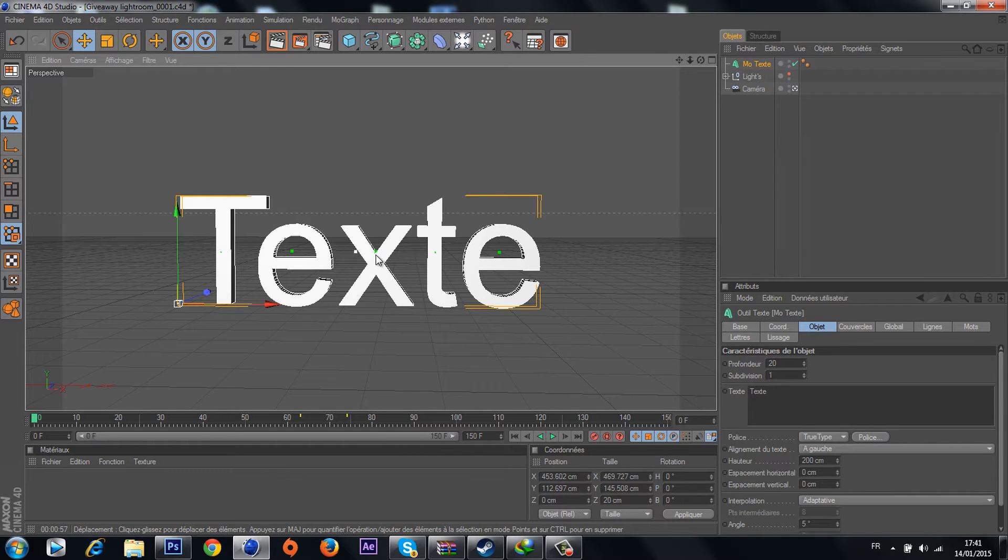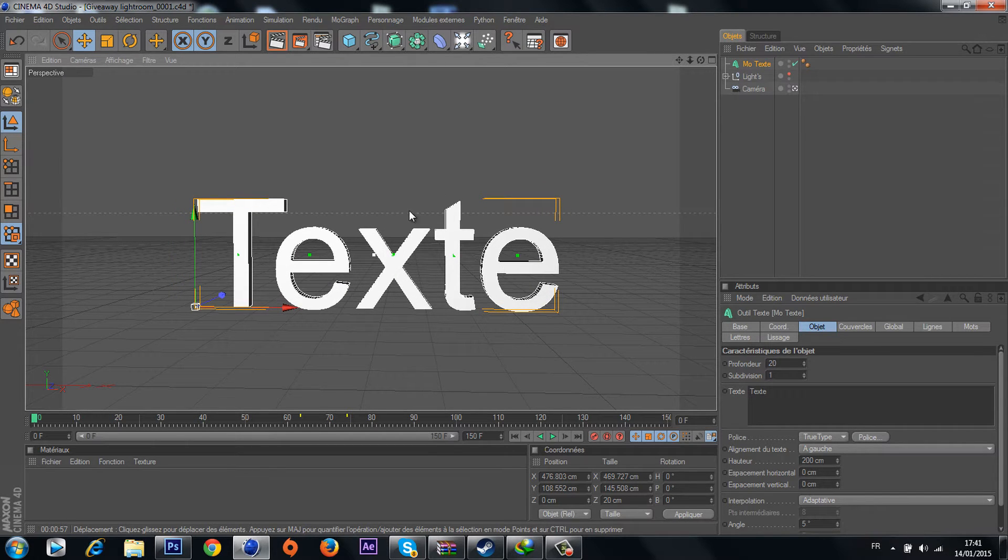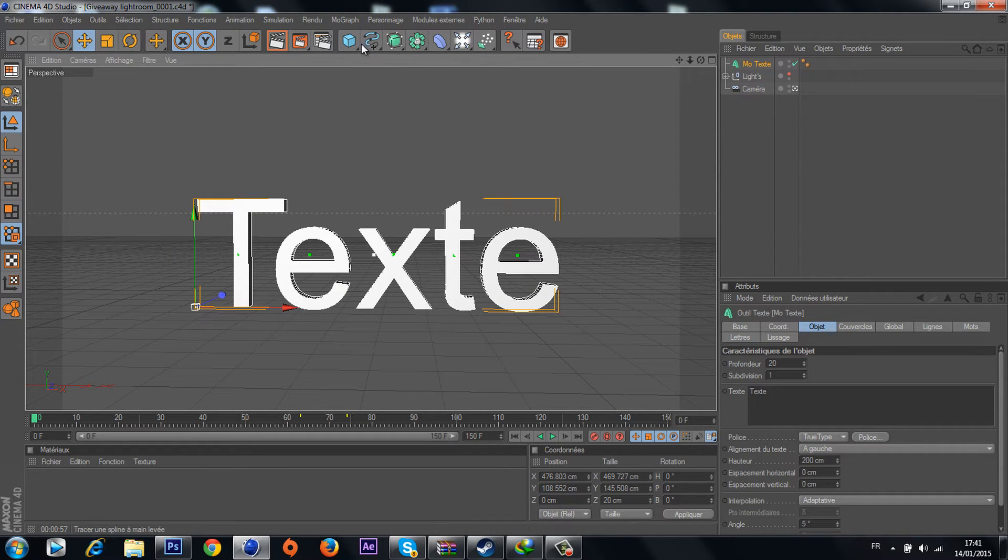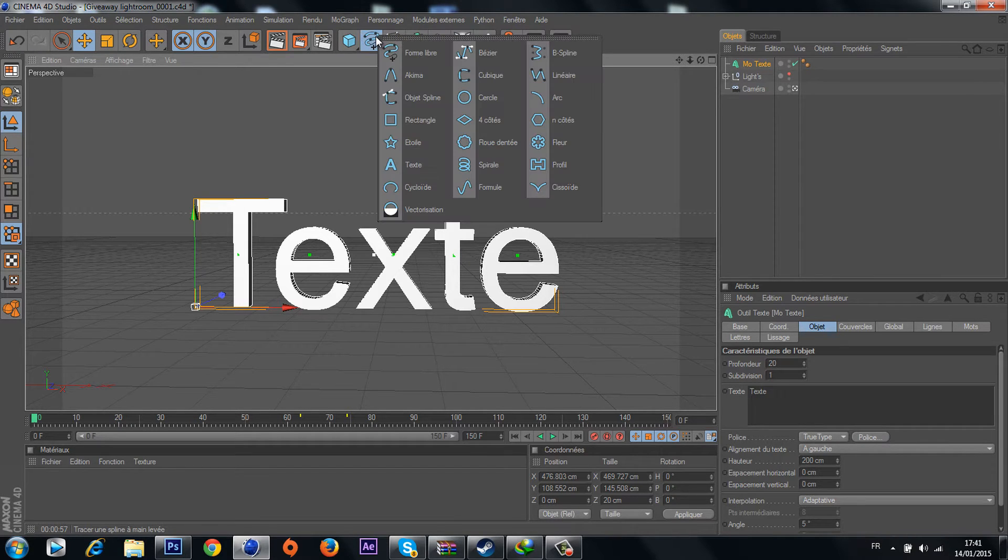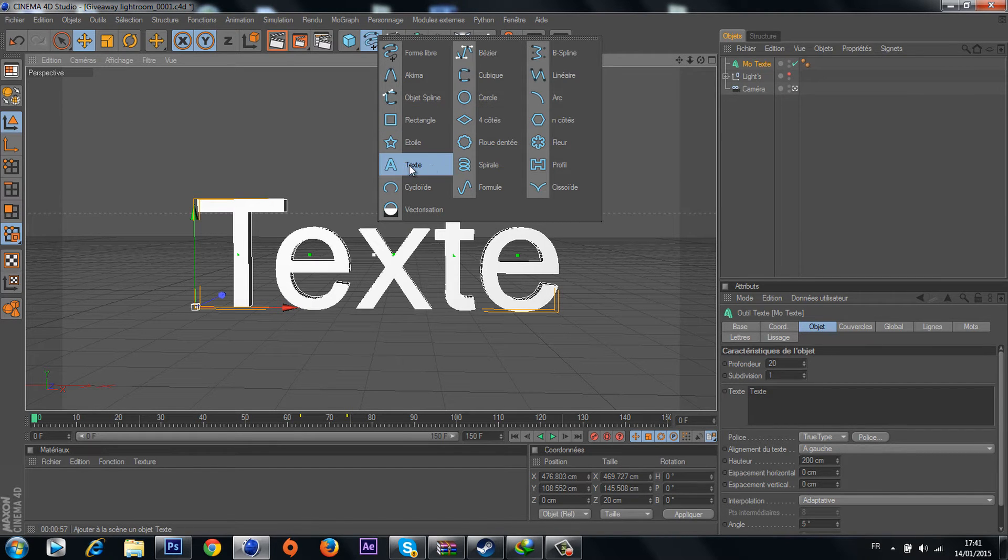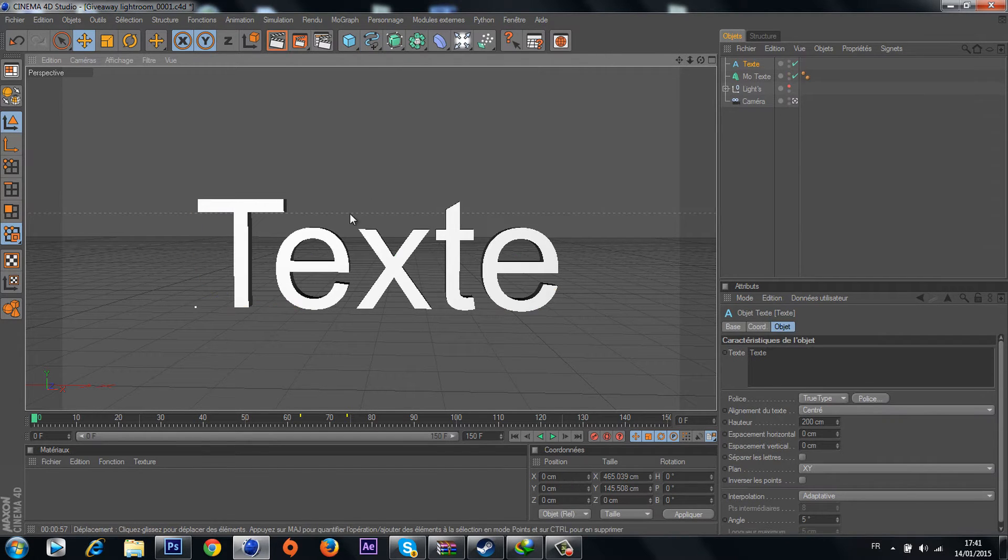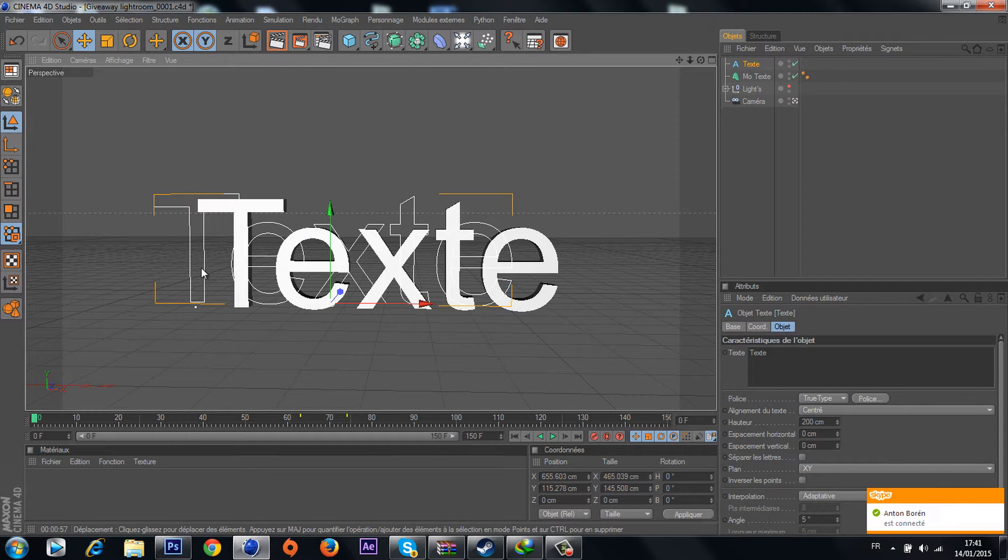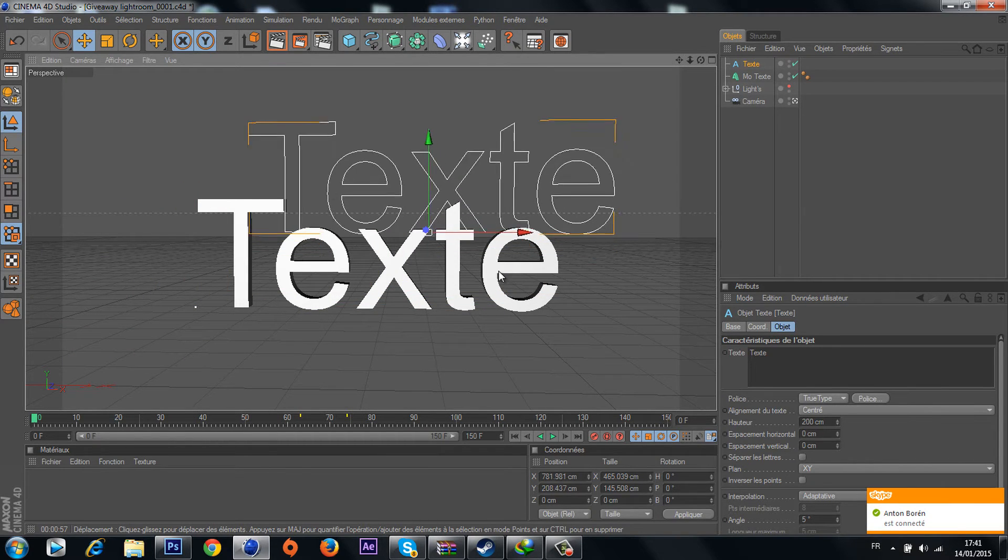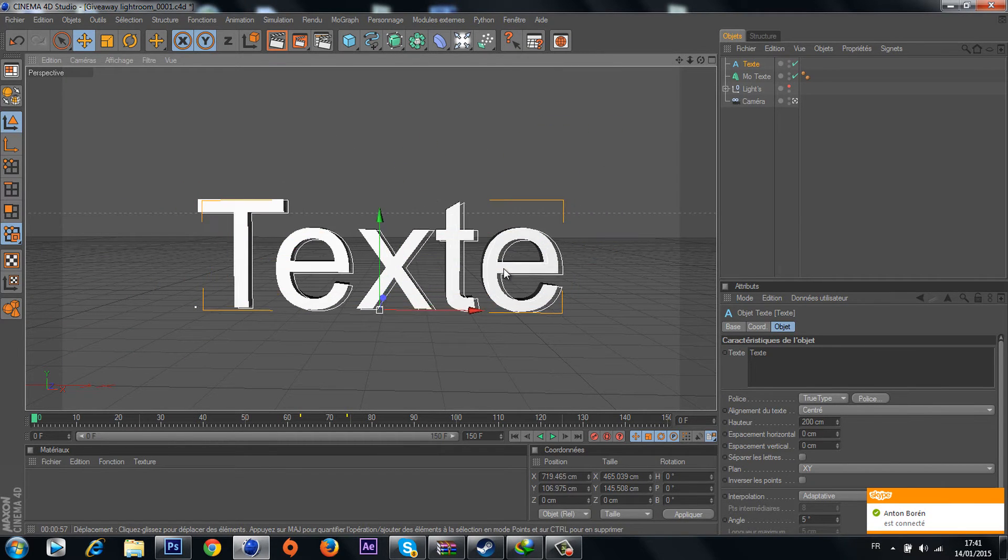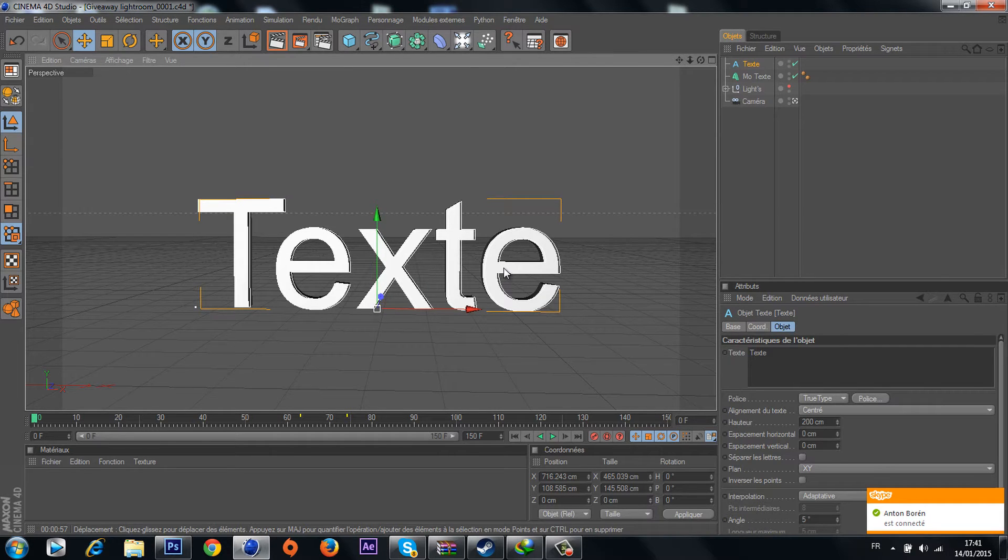Next step, this thing over here, you have to keep clicking so that it shows you the other things. Just choose text and it's gonna be better, so just put it on your 3D text.